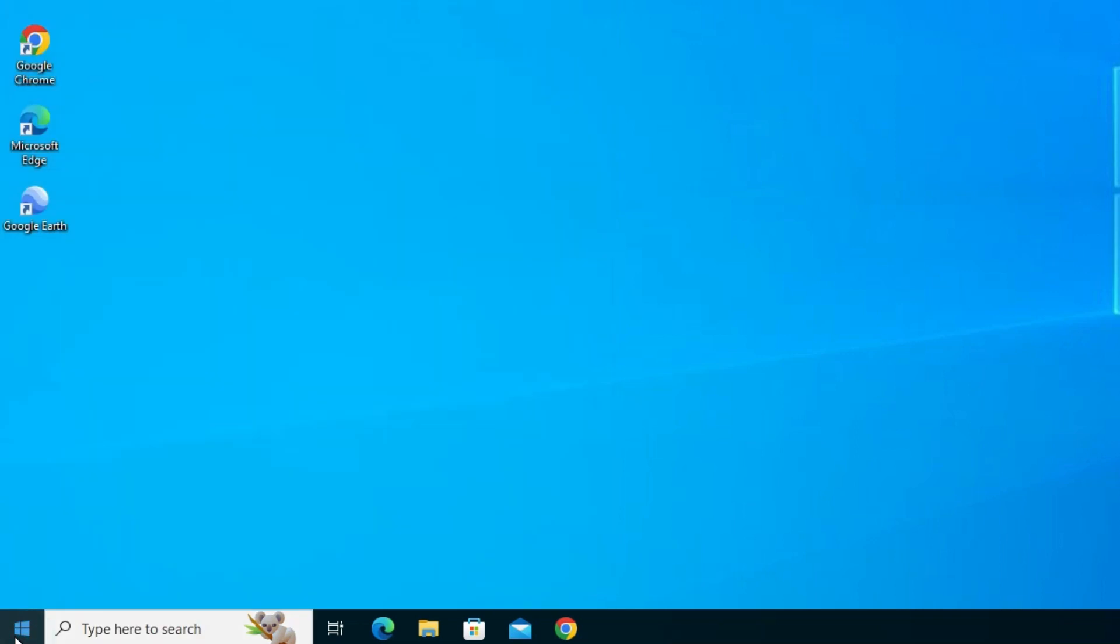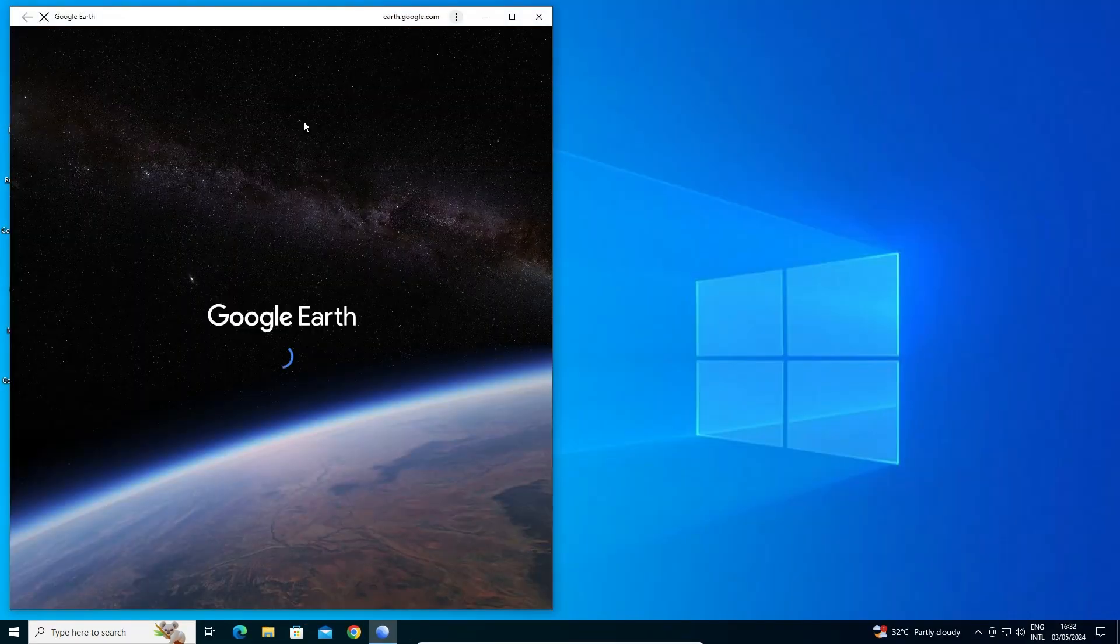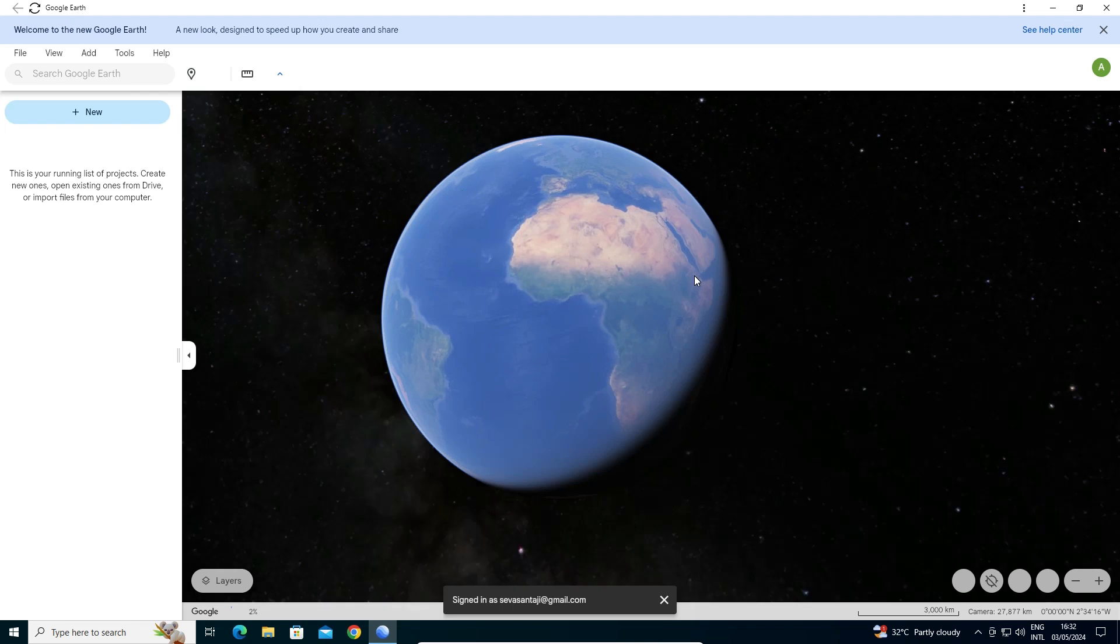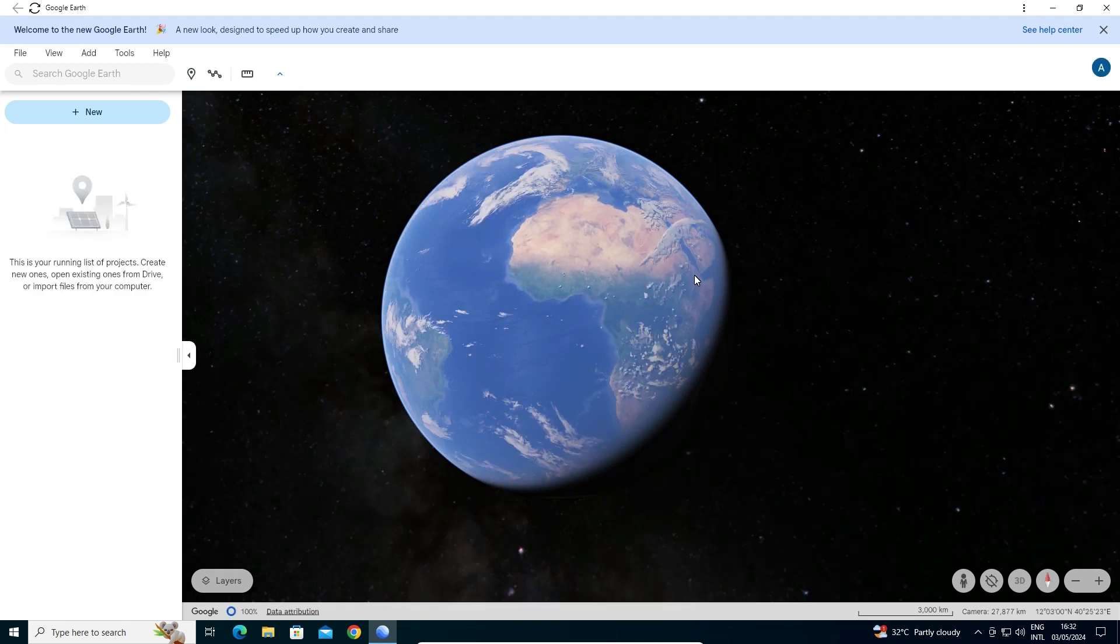You can open it from anywhere. I'll open it from the desktop. Double-click on it, wait for a few seconds, and Google Earth will open as an app in Windows 10.